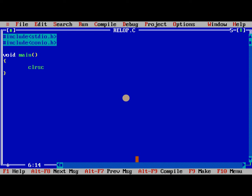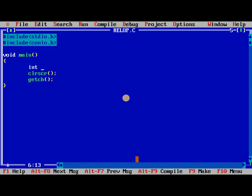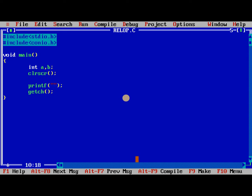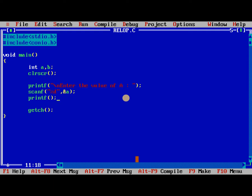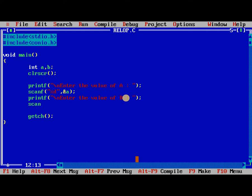Again we need to go for relational operators program. Save as. Here also we define two variables, int a, b. Next we need to read the values of a and b. Enter the value of a, scanf percentage d. Now we need to read the second value. Enter the value of b, scanf percentage d.